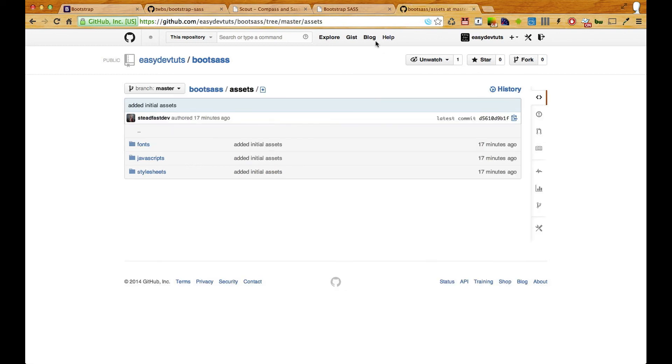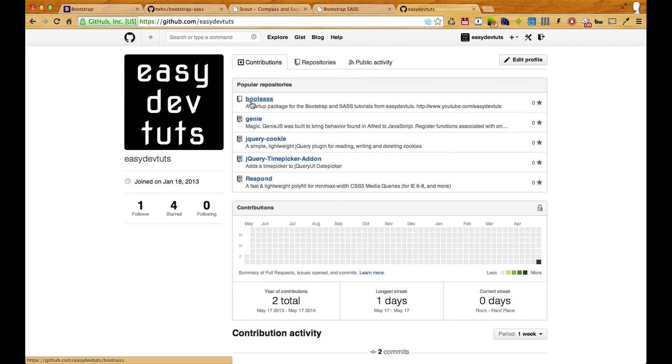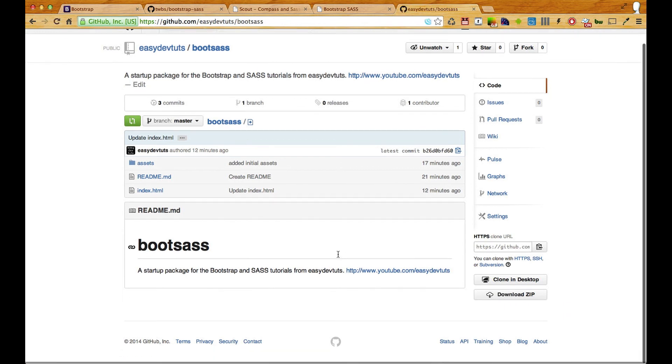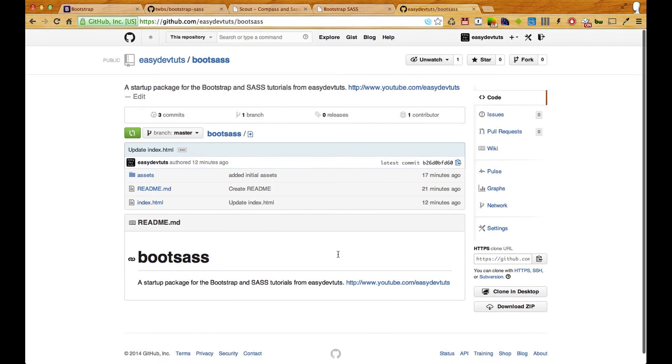So go ahead and download that and you can do that by downloading this zip package and you'll want to place that in a folder that you can navigate to in your browser.